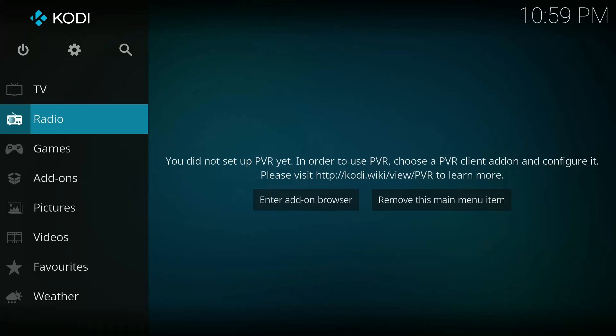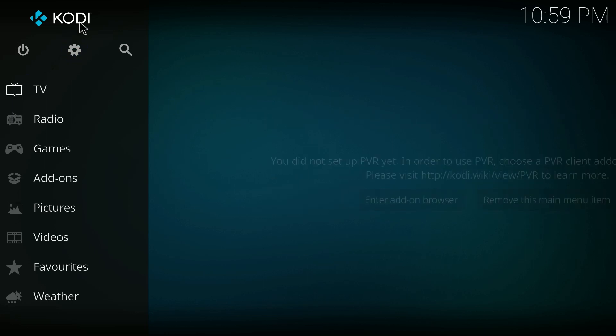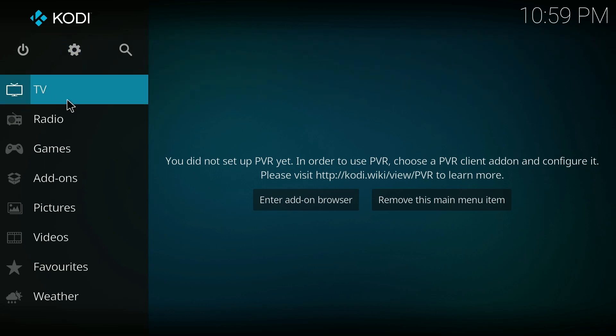Hello everyone. In today's video I will show you how to increase the video quality in Kodi. Make sure you have the Kodi application installed, and then open it up.